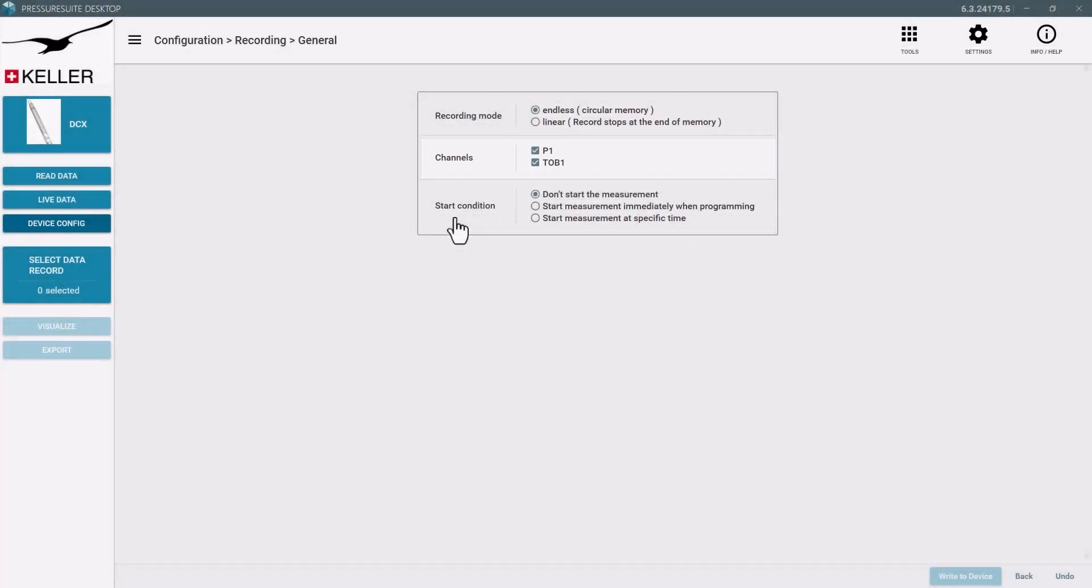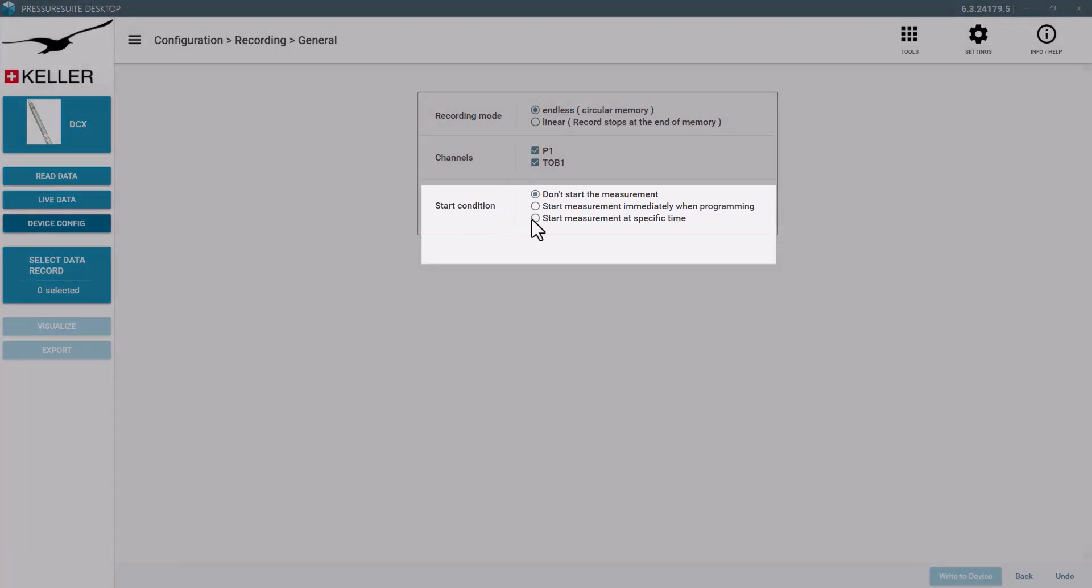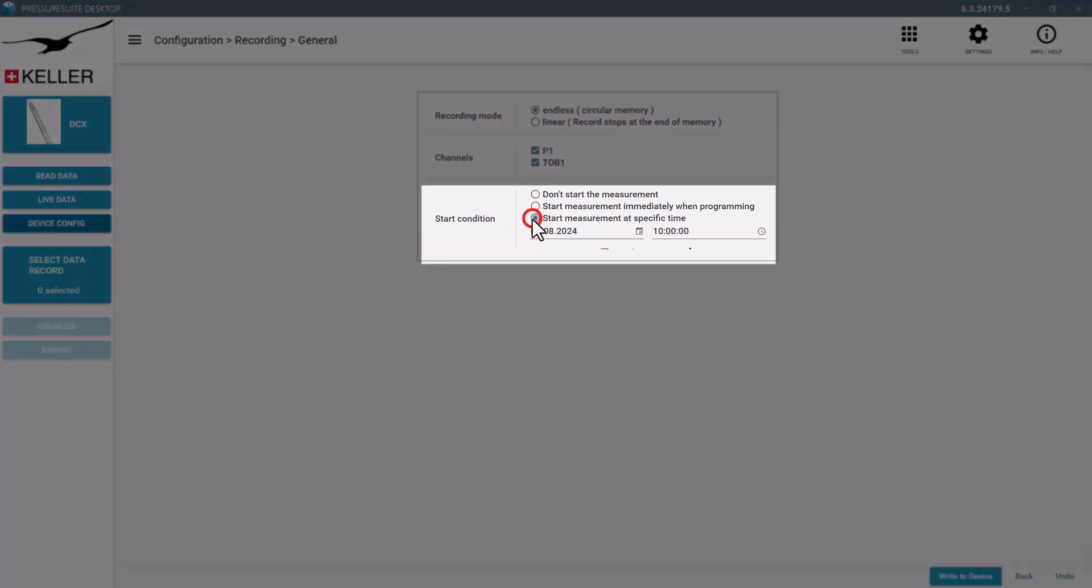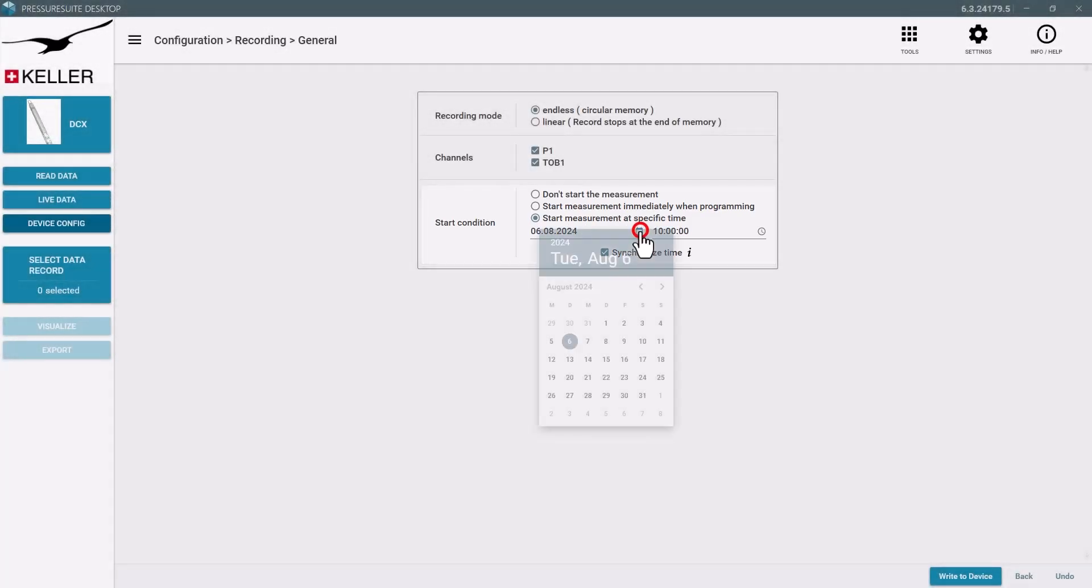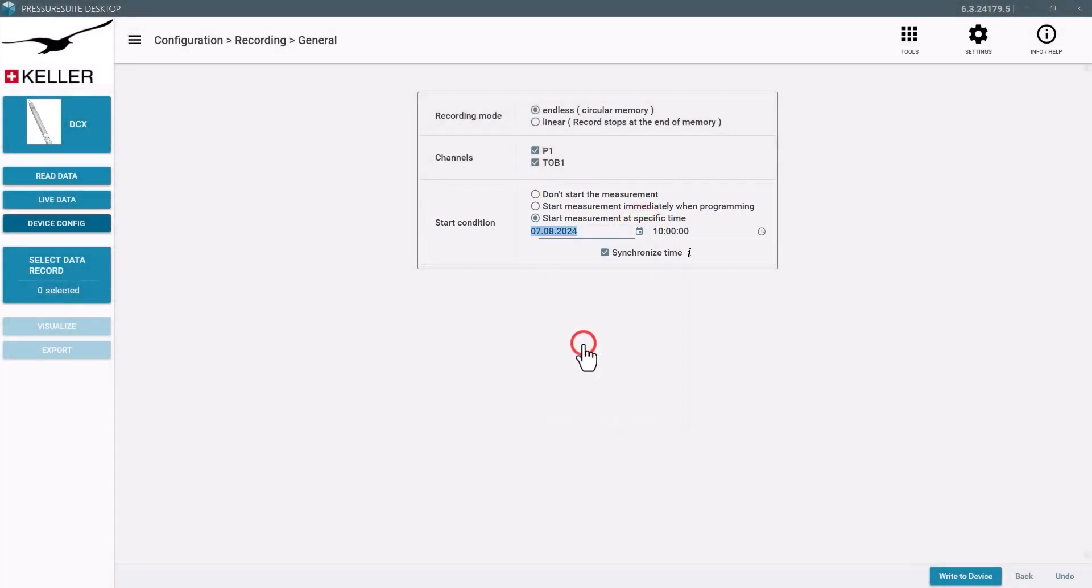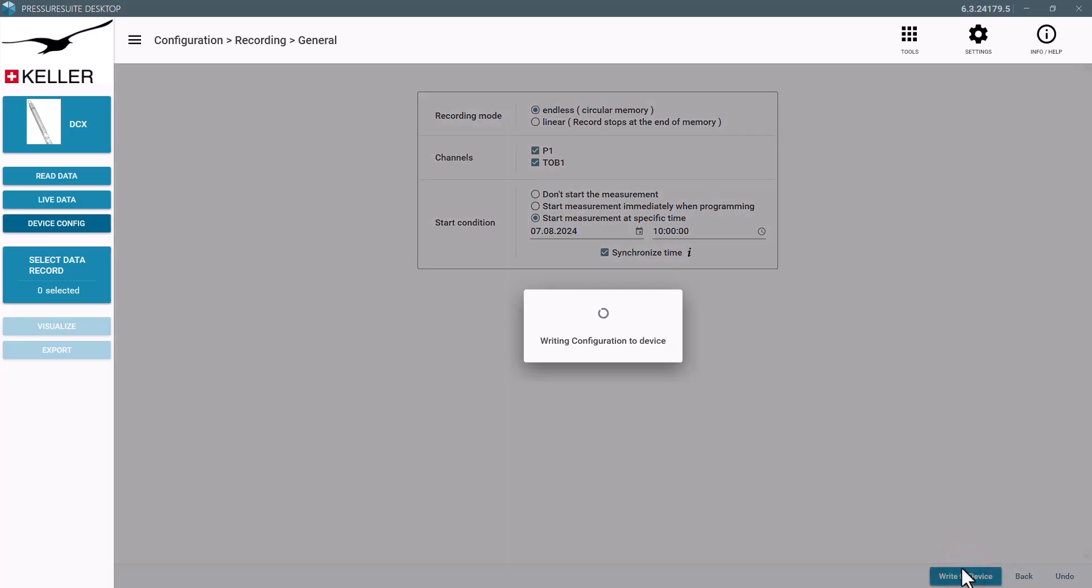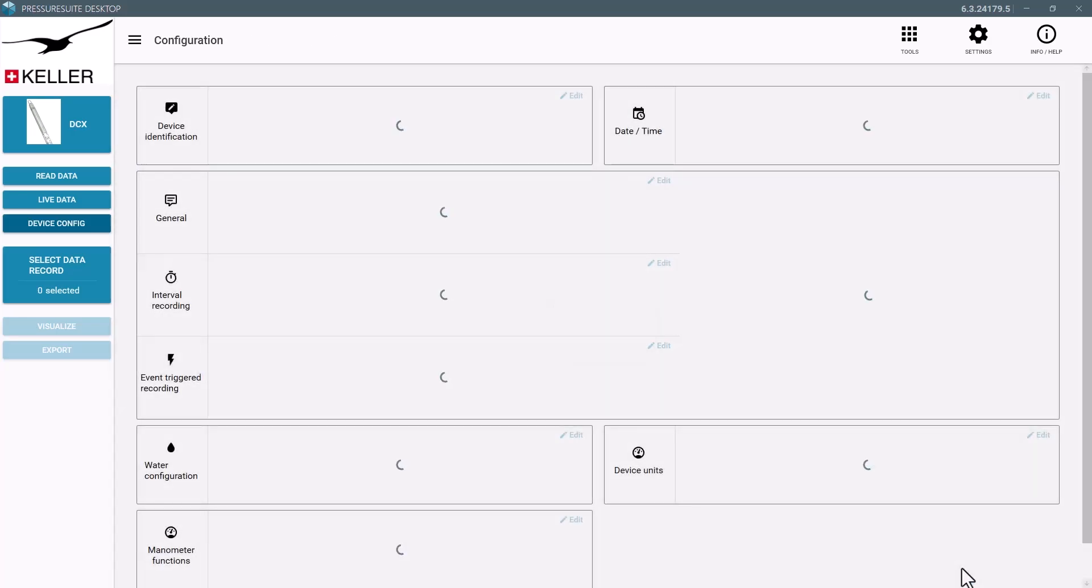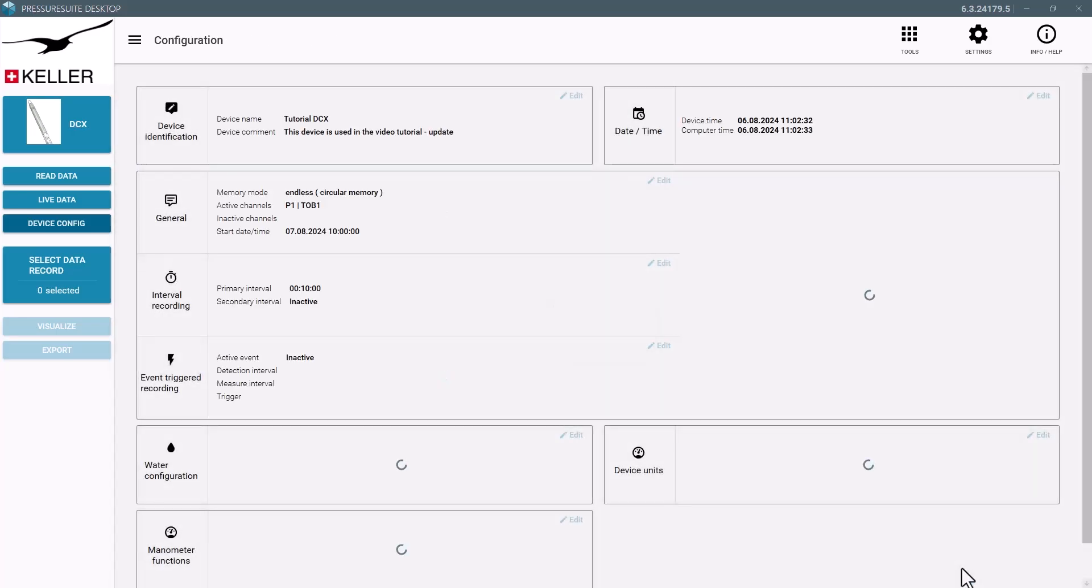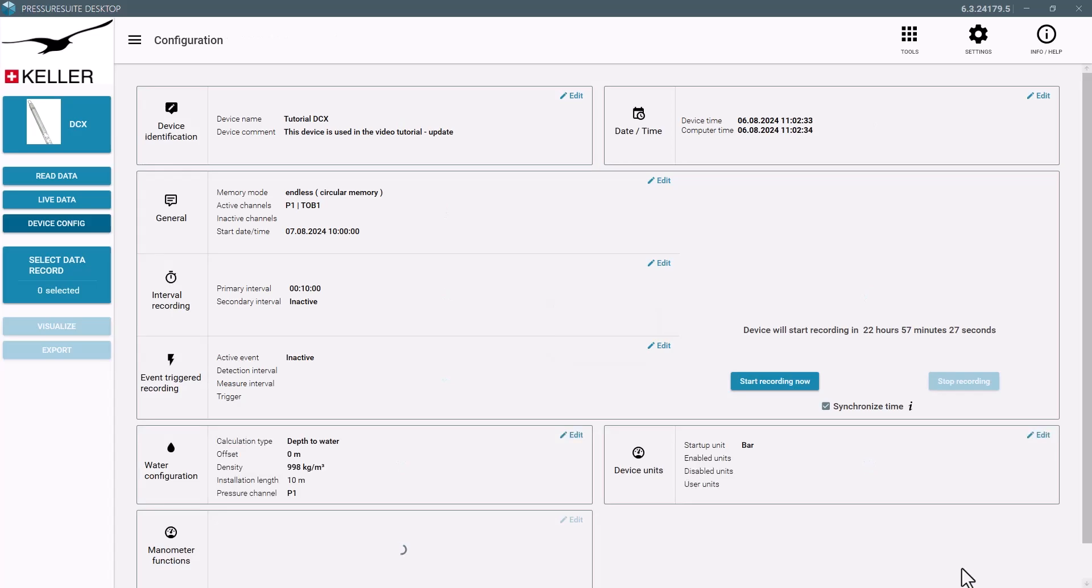Determine whether the measurement should start at a specific time. Once you're happy with the settings, click write to device. A hint will show when the recording starts.